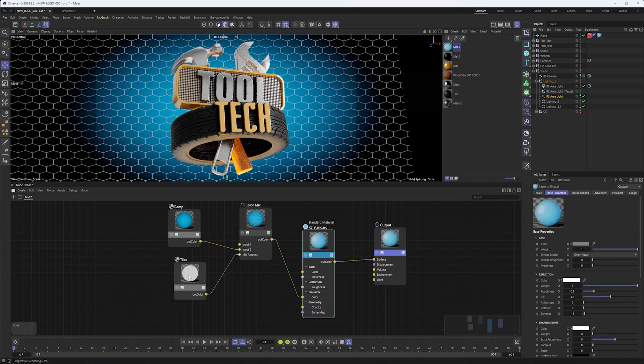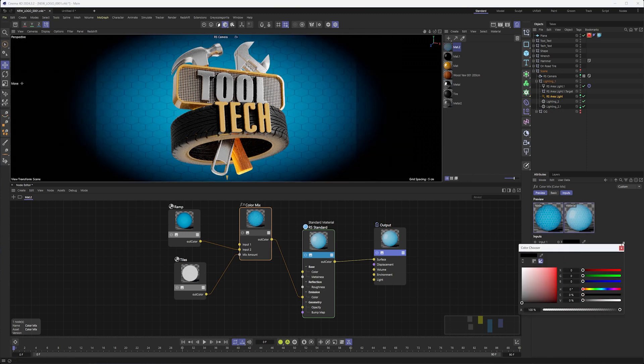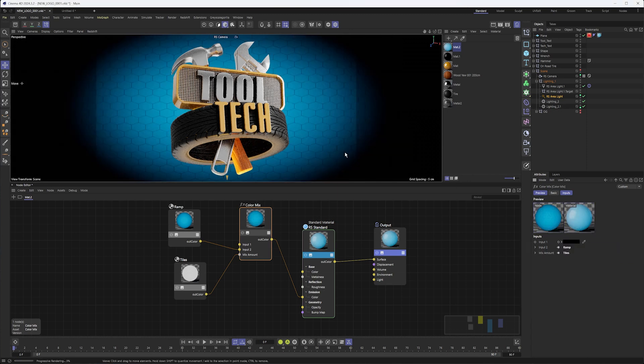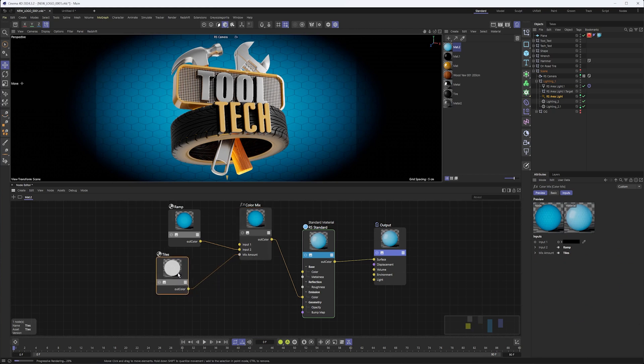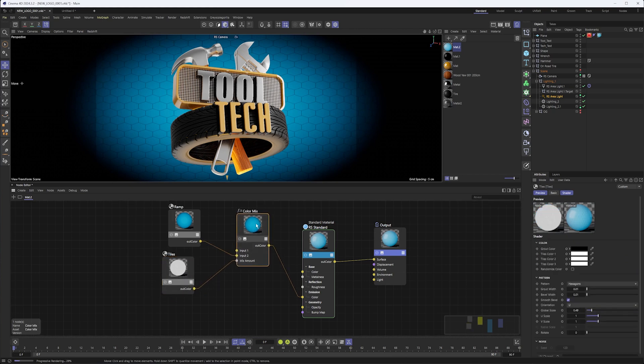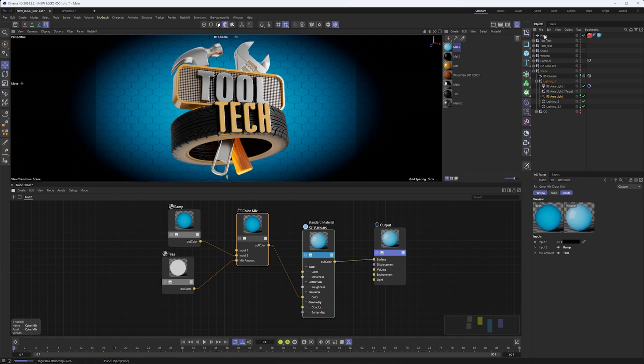Yep, so we're only seeing our ramp where the grout width is. All I have to do is switch that and then make sure input one is black, and there we go. Now we're getting a combination of both of these nodes mixed together in one as our background. So that's ultimately all there is to this.